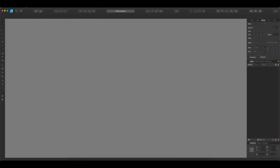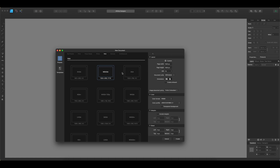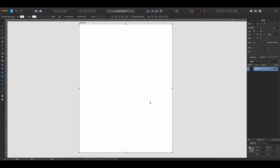Okay, so now we are here in Affinity Designer and we're just going to make a new document. I'm going to go over here and choose Print because I want to use a standard letter size. Go ahead and make sure that you click Create Artboard so you get an artboard, then click Create. Having an artboard just makes it a little easier down the road. So here we go — we've got our artboard.